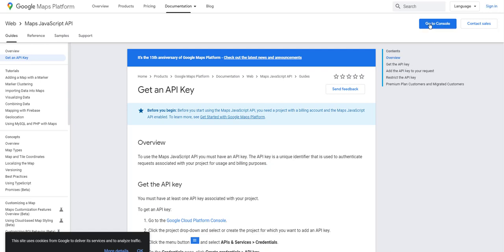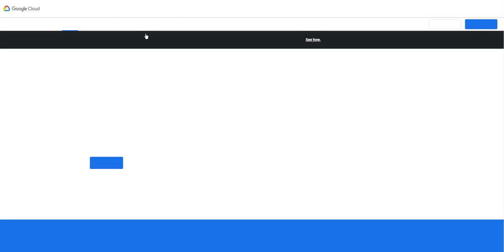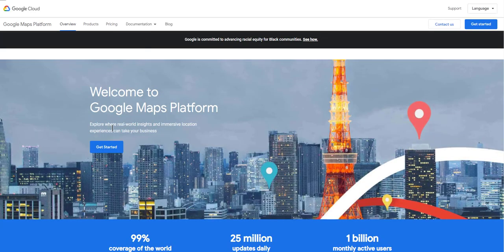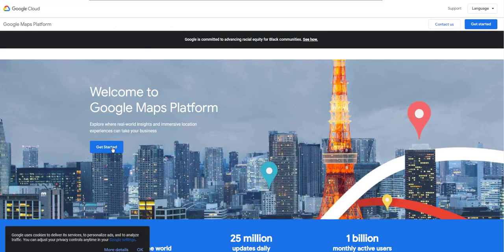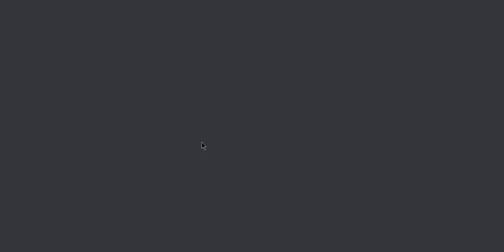Next click go to console, get started, then you need to sign in.